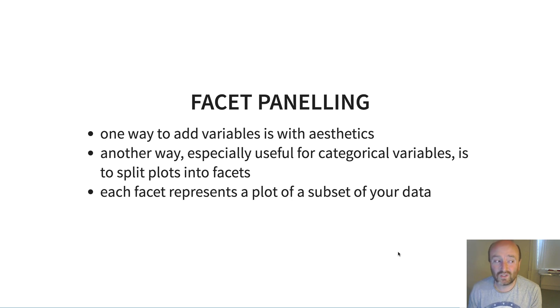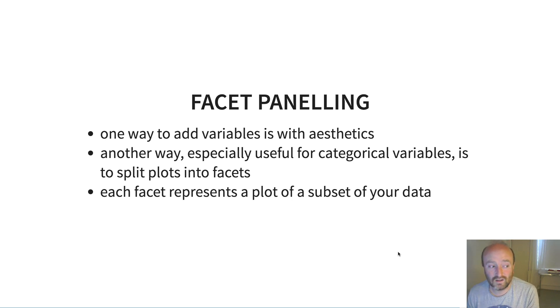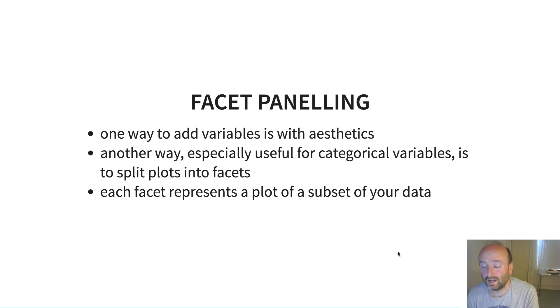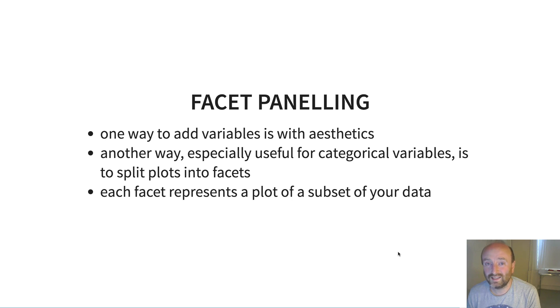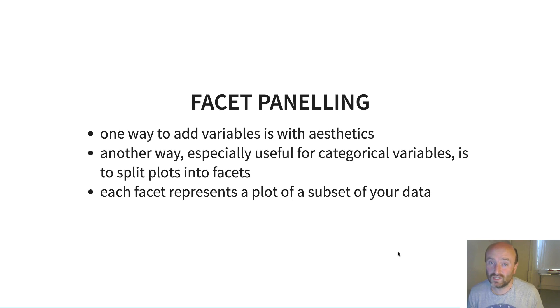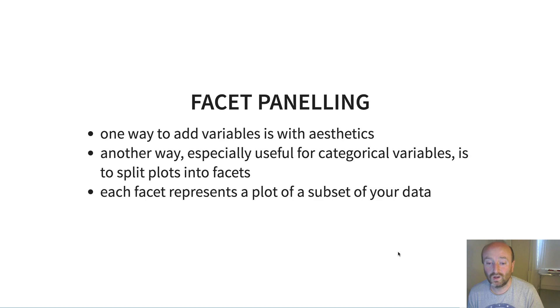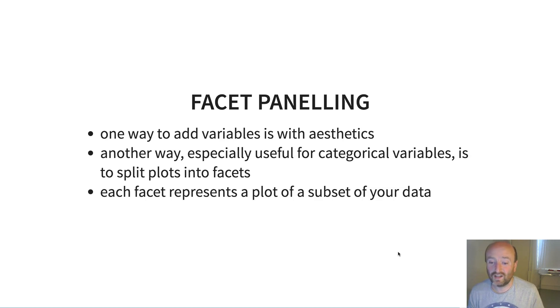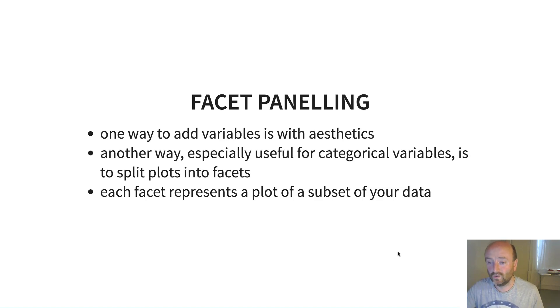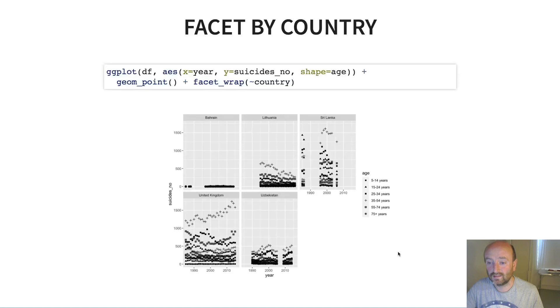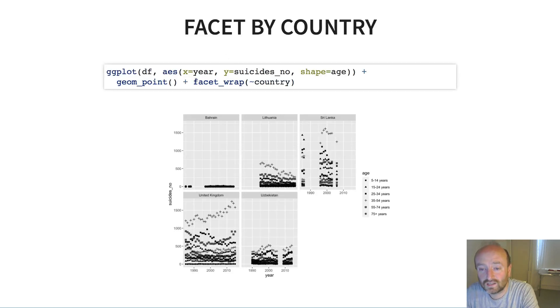So how can we improve it? One issue at the moment is that I think because I'm trying to overlay data for lots of different categories onto a single panel, it's very difficult to make out any sort of patterns. So one way to add different dimensions to the data is using aesthetics. Another way which is especially useful for variables that are categorical is to split plots into what are called facets, and here each facet represents a plot of a subset of your data.